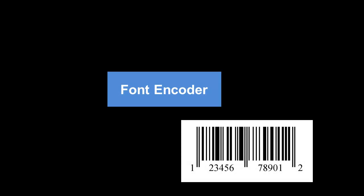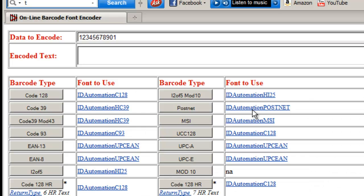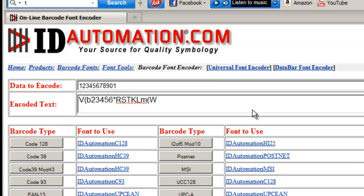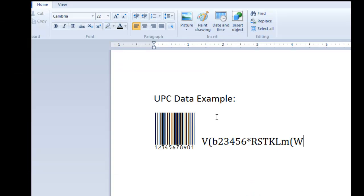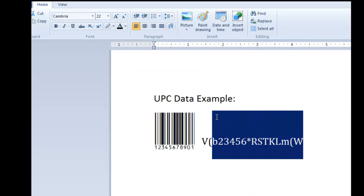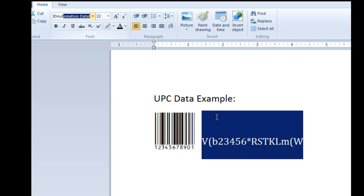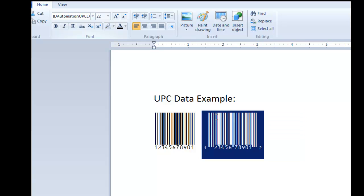Let's look at another example. We will use the online encoder to format our data to encode. The data to encode is passed into the font encoder and the encoded text is the result. Because this is a demonstration, we have pasted the encoded text into a text editor. Highlight the data and apply the barcode font.